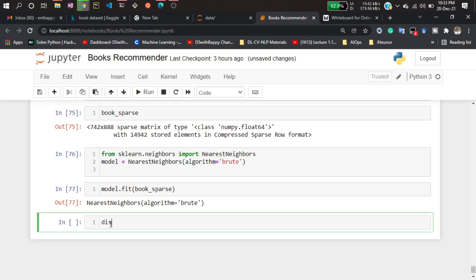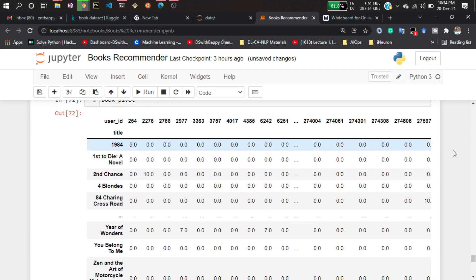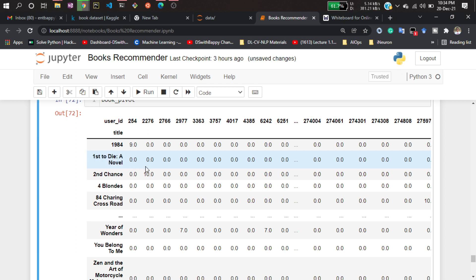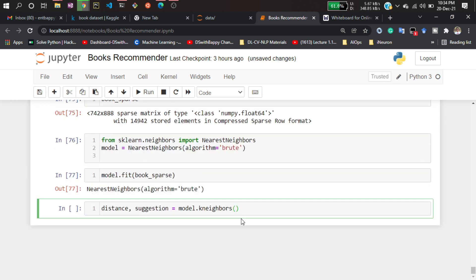Now I need to check that. I'll create two variables: one is 'distance' and one is 'suggestion'. This algorithm returns two values — one is distance and one is the solution, meaning the index of the values. I'll call model.kneighbors and pass an entry — I'll use book_pivot.iloc.